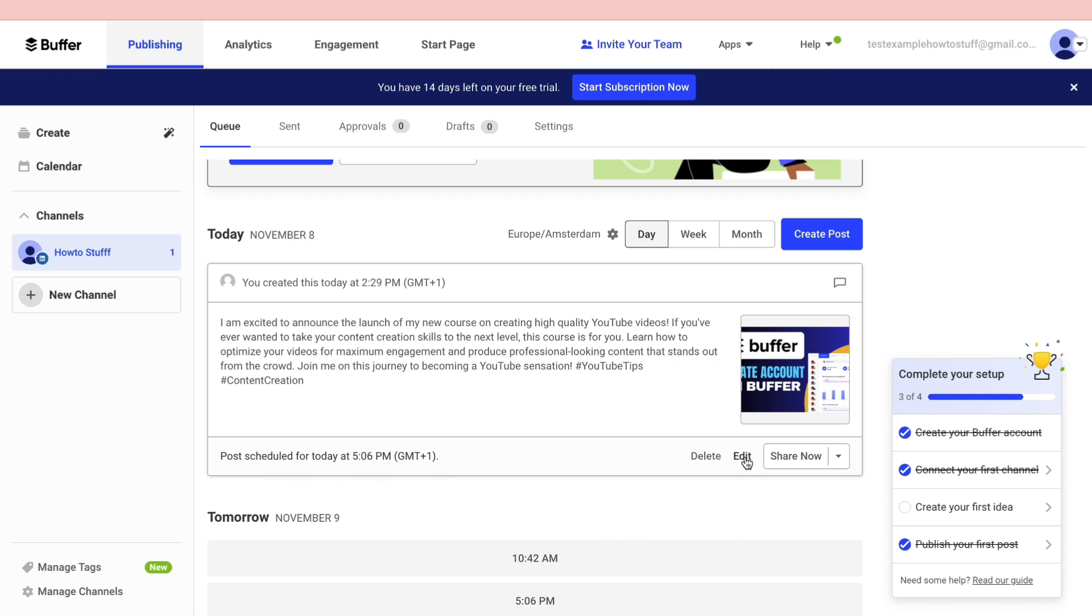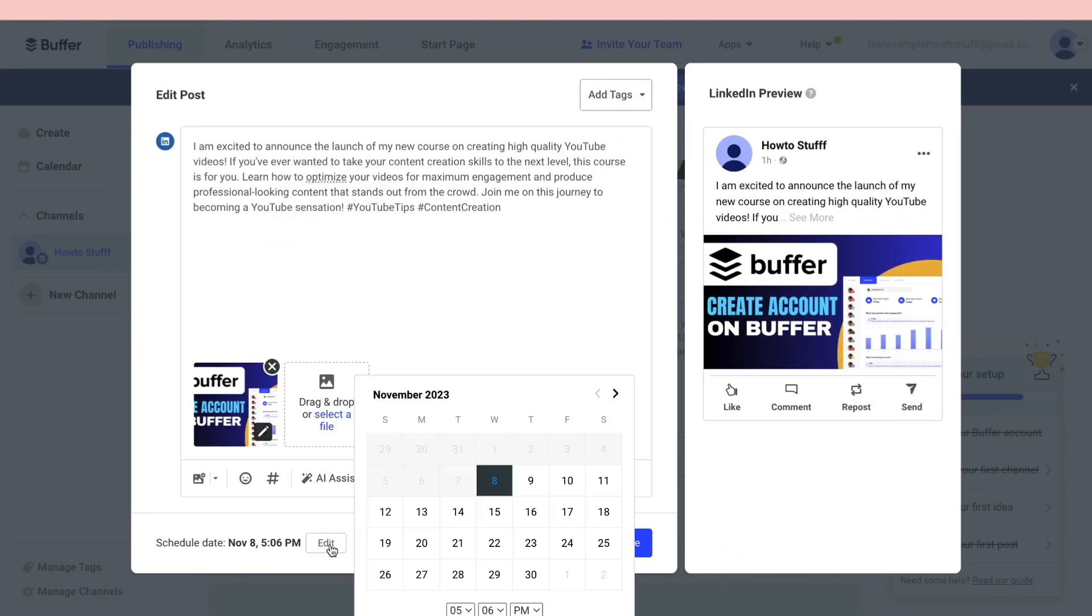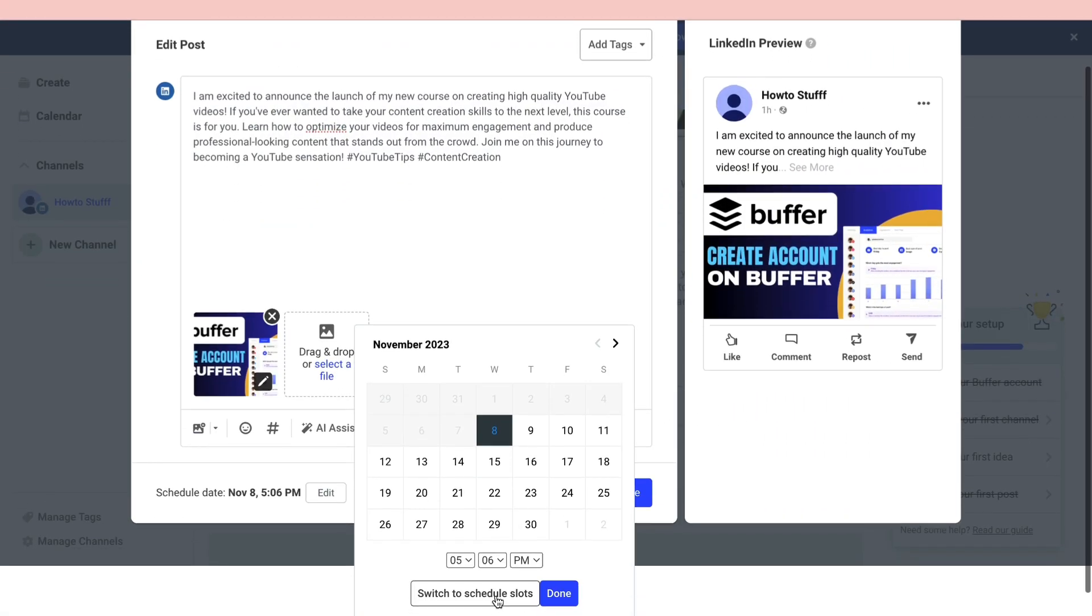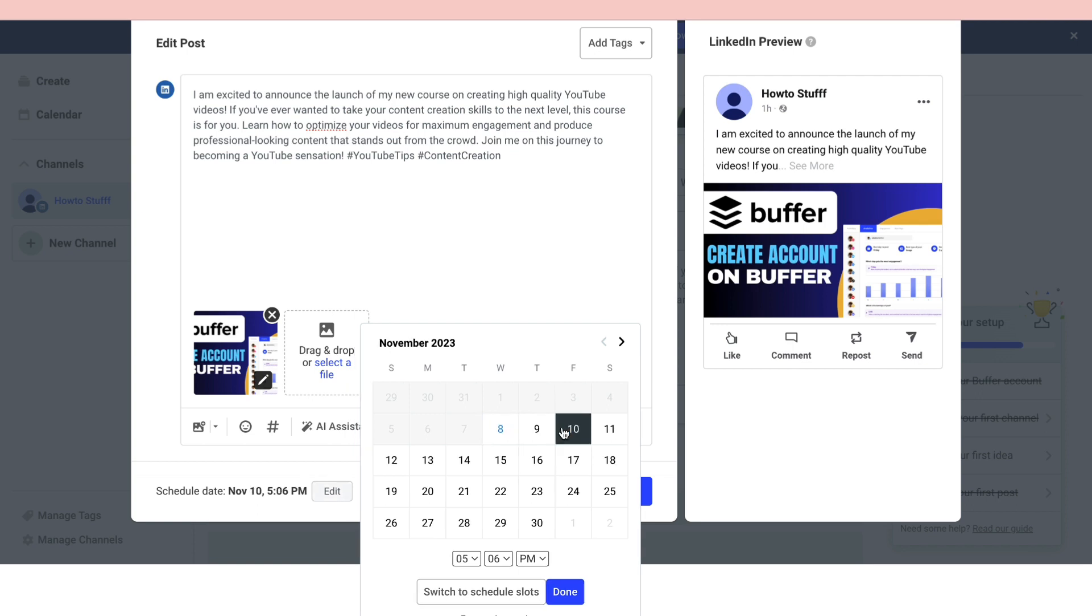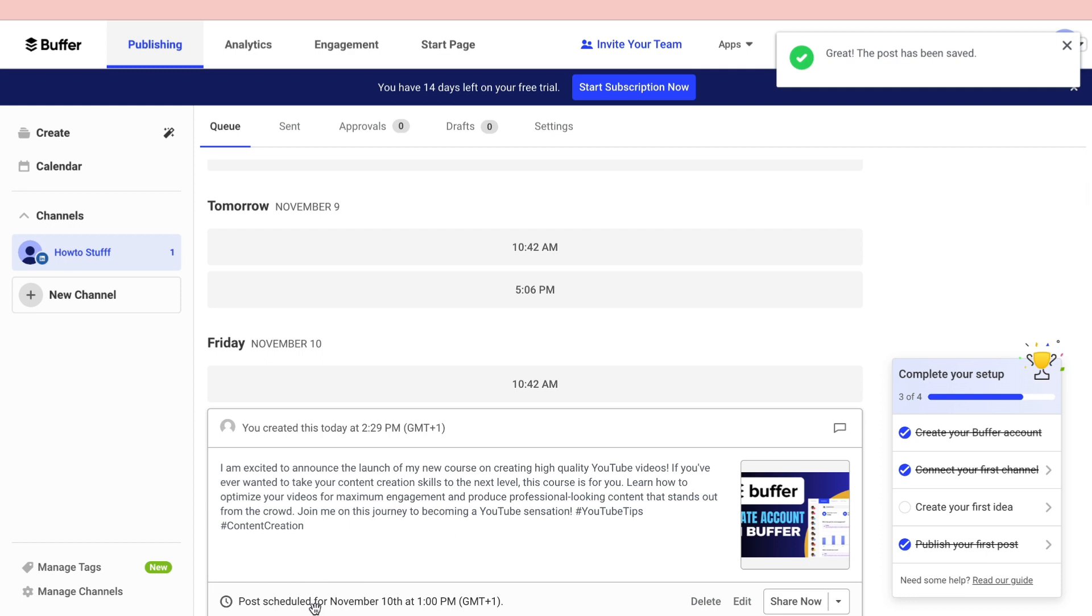If you want to edit it you can click on edit. Then schedule a date right here. Click edit and then here you can choose a date. For example, if I wanted it to be on Friday then you can choose that and click on done. Now as you can see the post is scheduled for November 10th at 1 PM.